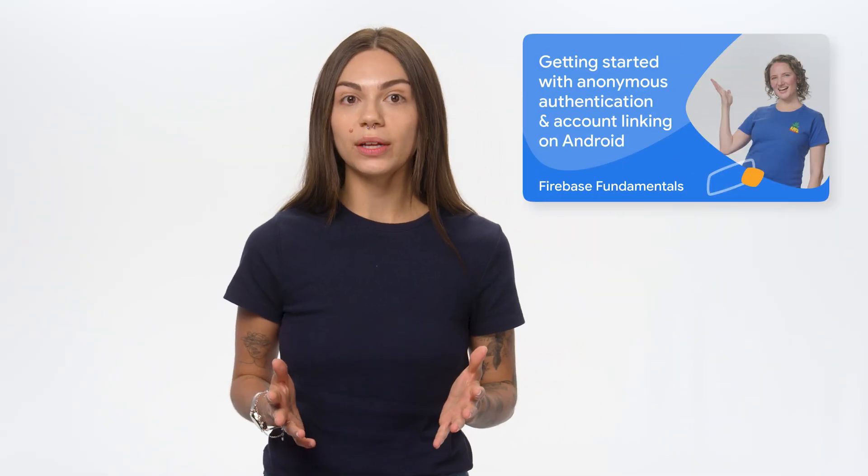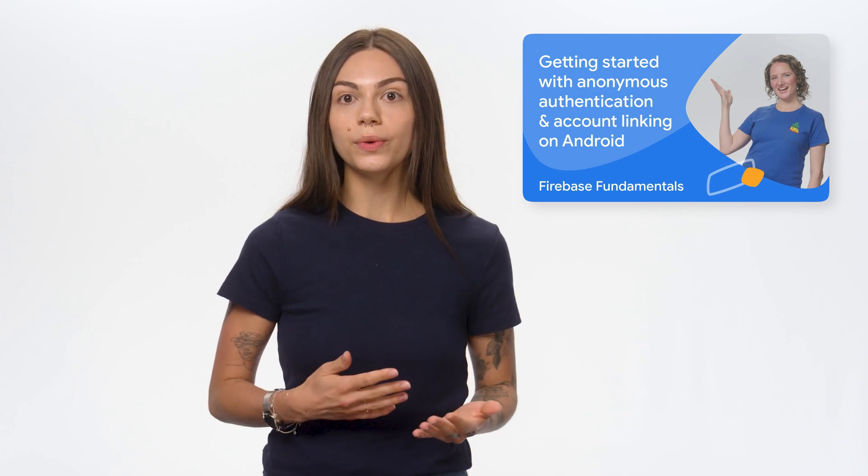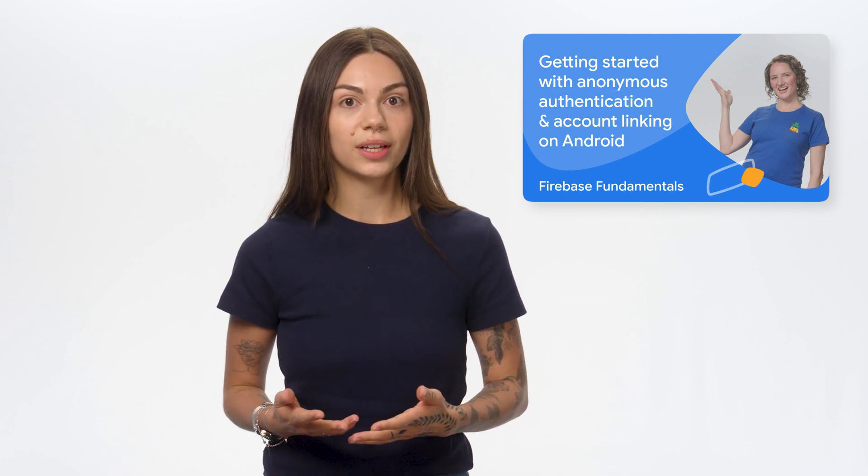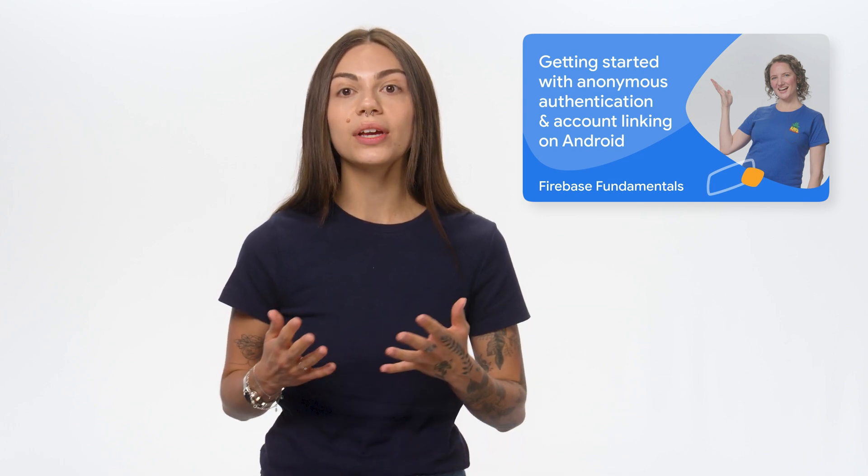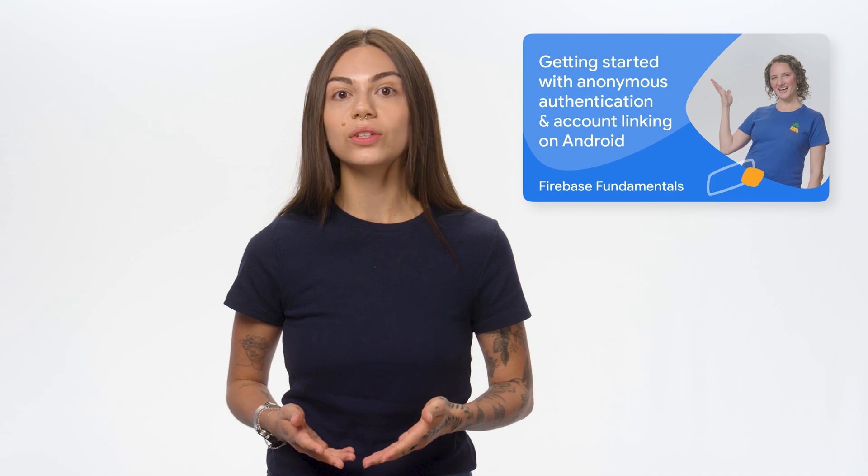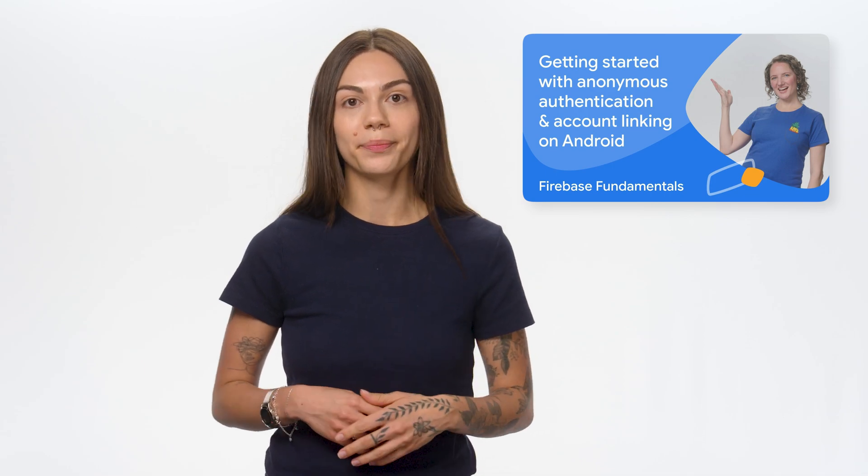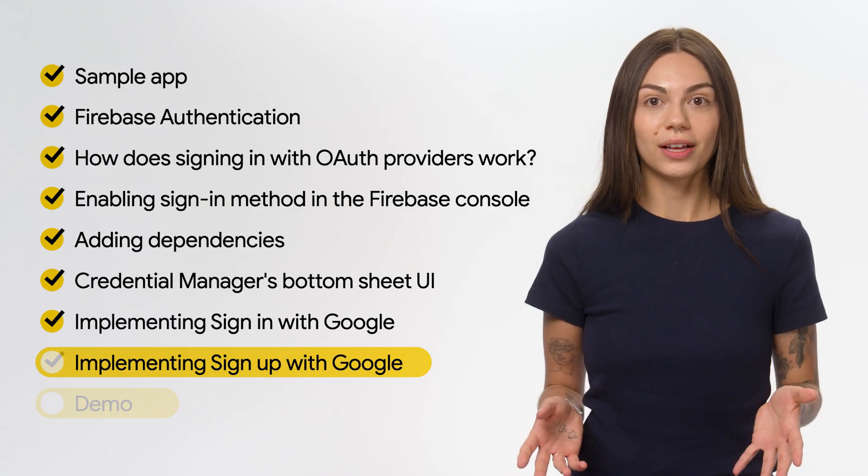If you're still new to account linking, I highly recommend watching this video, where Rachel explains how anonymous authentication and account linking work and how you can get started with this authentication method on your Android app. And that's all for the coding part. Let's run the Notes app and test the authentication flows.